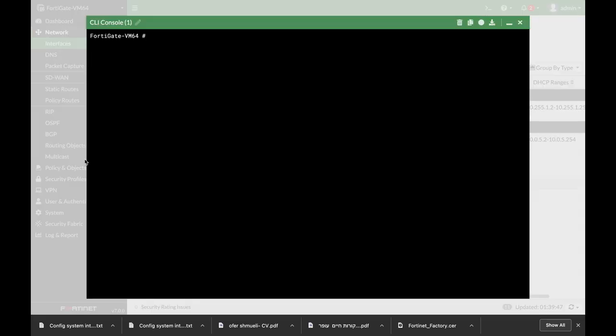To use the Workspace Mode you will need to use your command line with the execute config transaction command. You have three choices: either to start the transaction — that is to start the different configurations that you wish to do — abort them, or commit them.